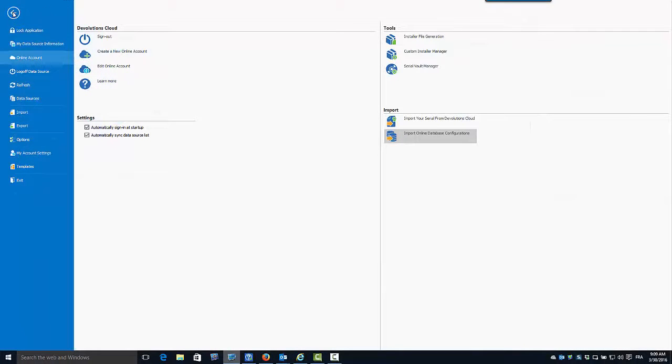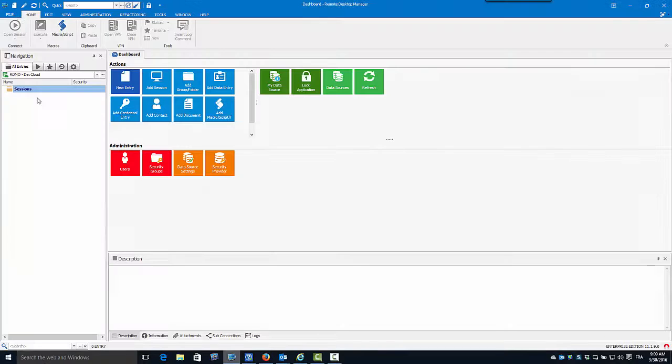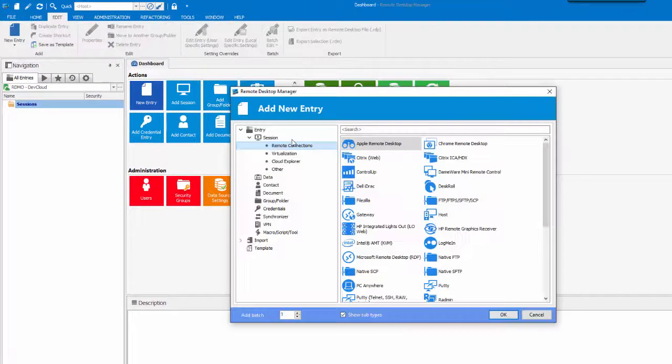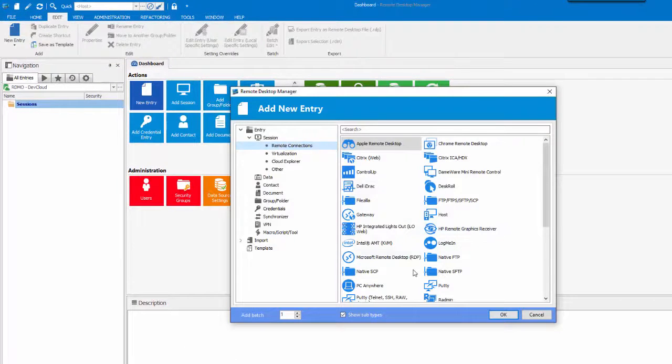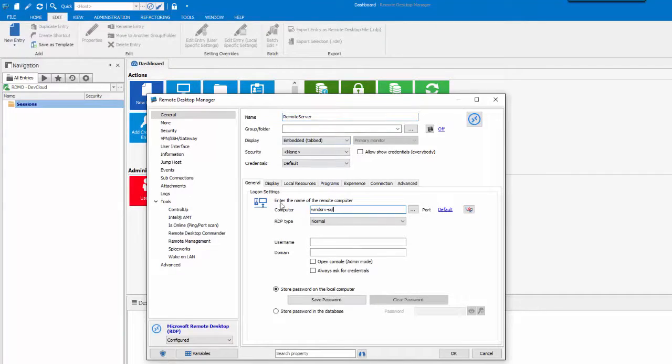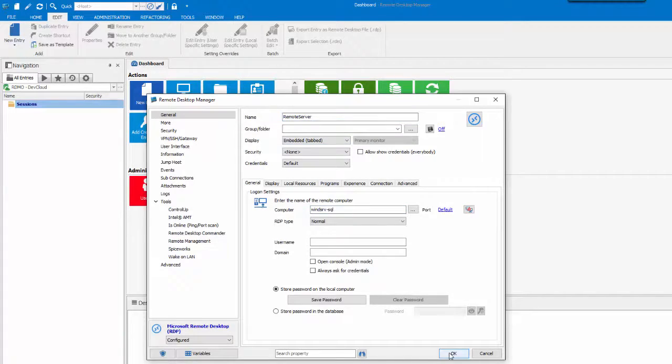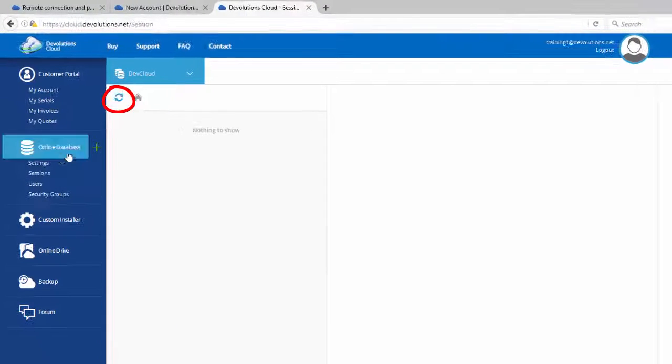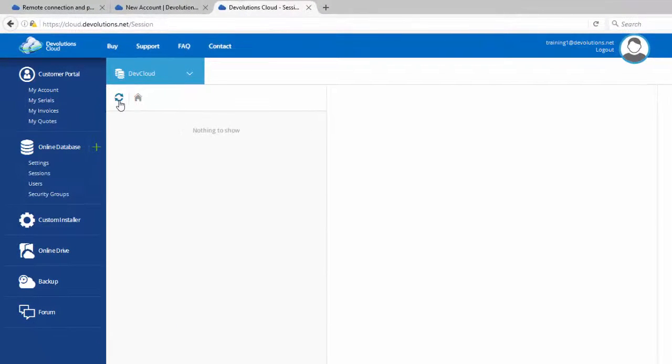Now, let's create an RDP session just to see the interaction between the online database and RDM. So, my RDP session is created and now, if I go back in Devolutions Cloud and do a refresh, you will see my RDP session is right here in my session.